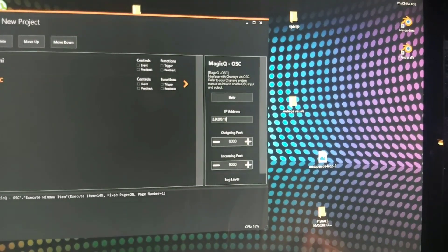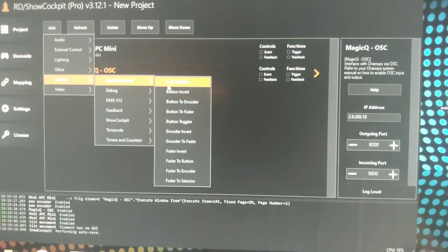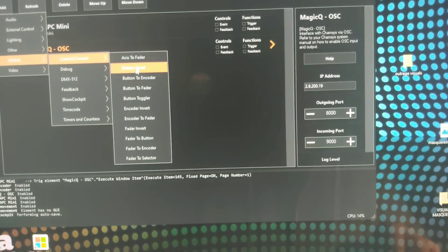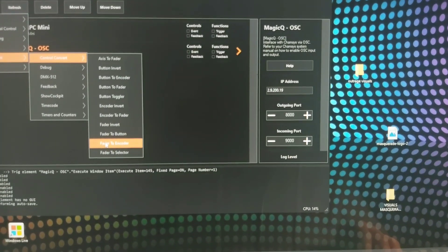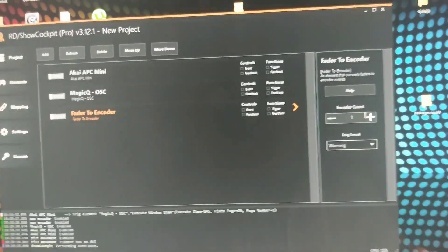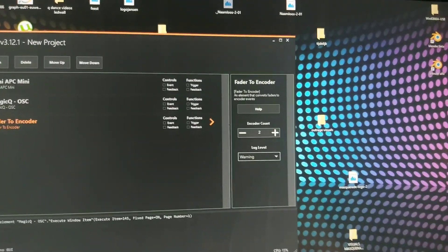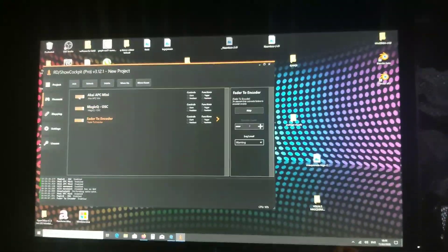The next step is mapping the encoder, and for that we need another element. Go to Elements, then Add, then Utilities, Control Convert — and we have 'Fader to Encoder'. There are a lot of different options but we need to convert the fader from the Akai to an encoder. Name it 'Fader to Encoder' and set the number of encoders — in our case two: Pan and Tilt.